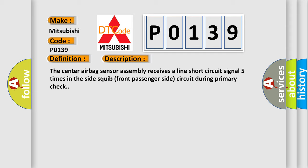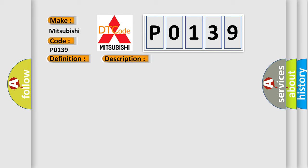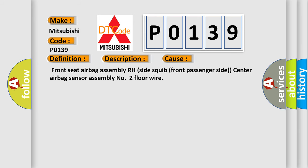This diagnostic error occurs most often in these cases: Front seat airbag assembly RH side squib front passenger side, center airbag sensor assembly, number two floor wire.